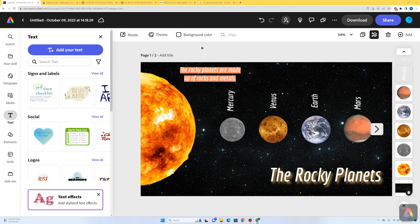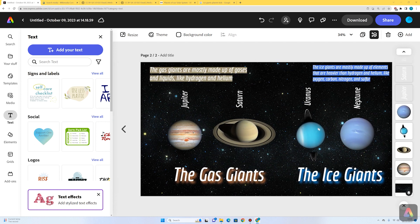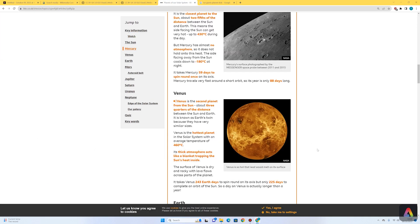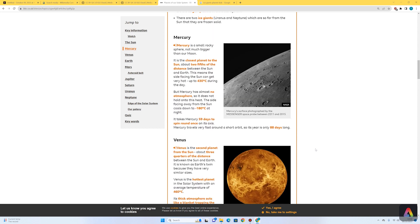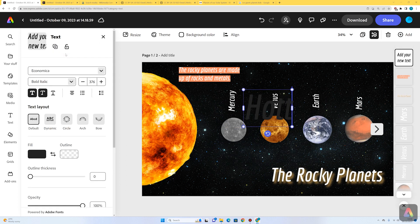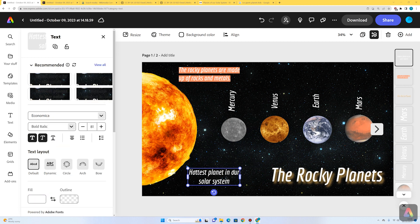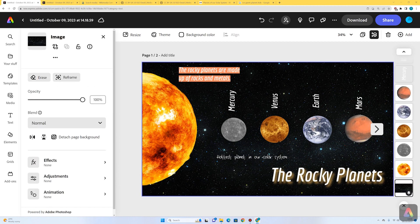I've basically got the two pages of my infographic done, with general facts on each page — general facts about the gas giants and the ice giants on page two. Now I'm going to put some individual facts about specific planets, using this planets of our solar system BBC Bitesize webpage to get key information. For example, Venus is the hottest planet in the solar system. Mercury is close to the sun, but it's not as hot as Venus because Mercury has no atmosphere and can't retain heat. To add individual facts, I'll go to text, add your text, and make sure the text is white.